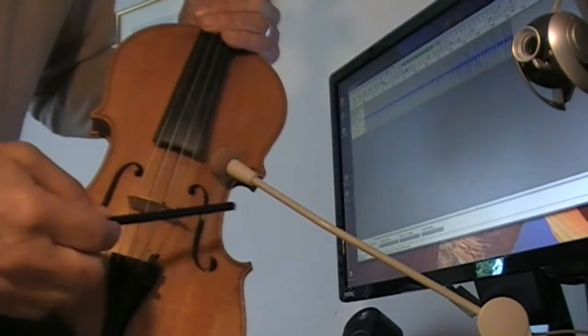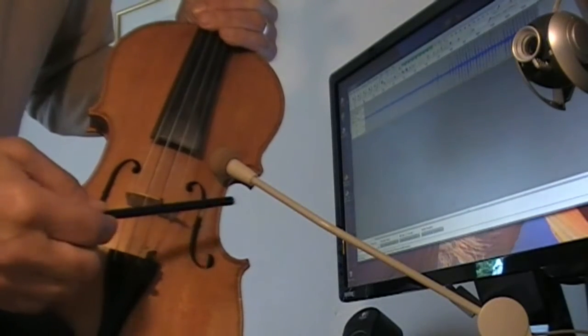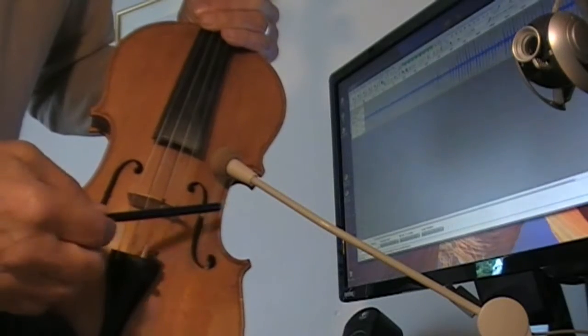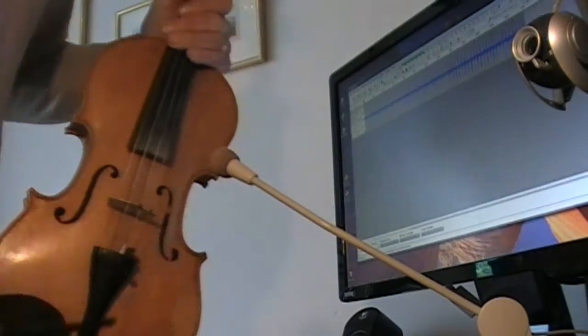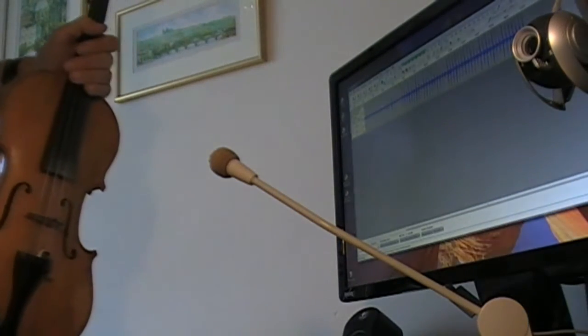You can see the spikes being recorded, all the resonant frequencies there. Then I stop the recording by pressing the space bar.